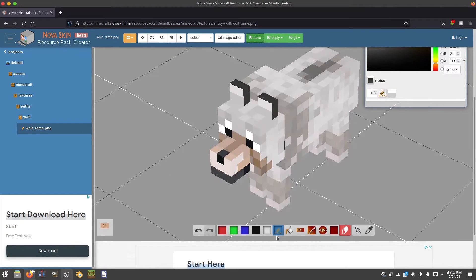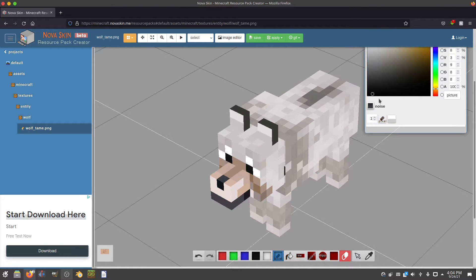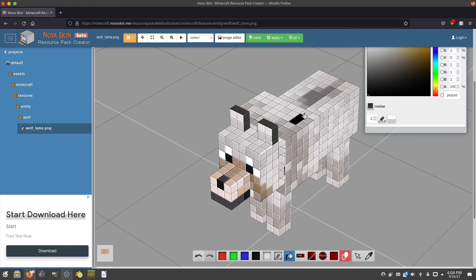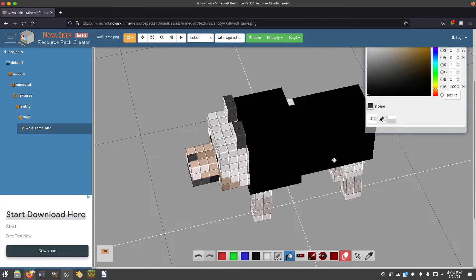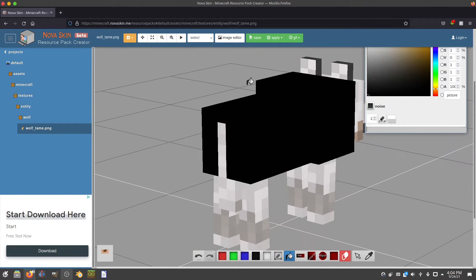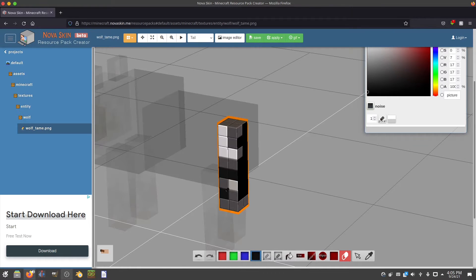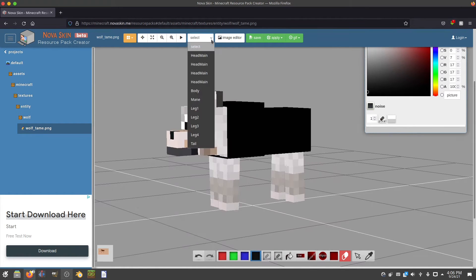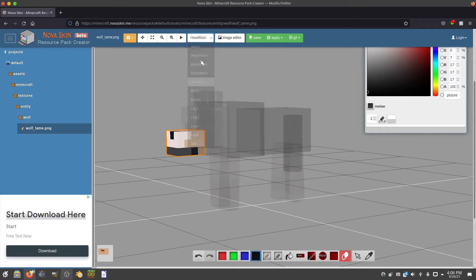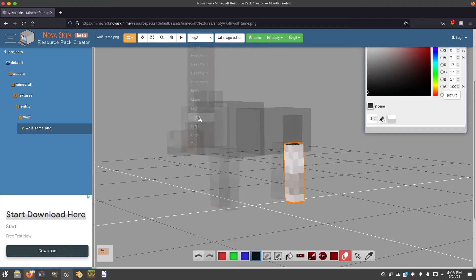So in my case I'm going to start off by coming down here and changing the bucket fill color to black, and then I'm going to select bucket fill and just fill in all these areas that are white — because on my dog they are all black. You can also come up here and go to select, and select just one area to work on.